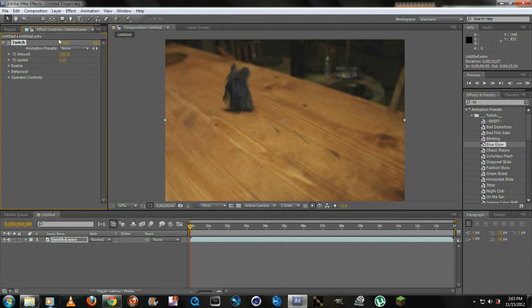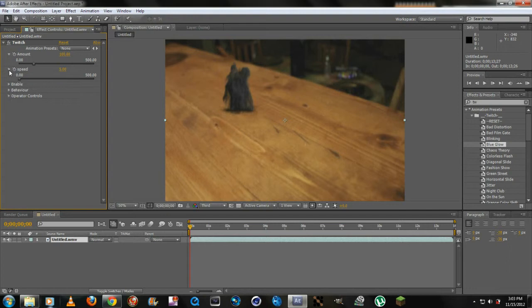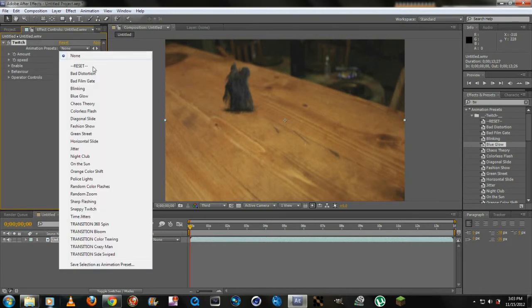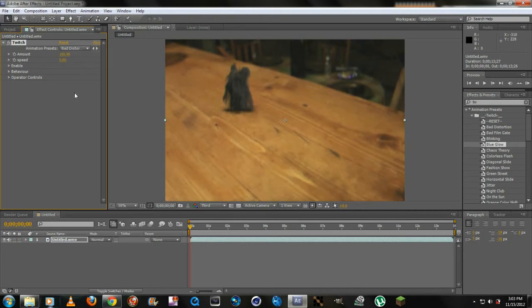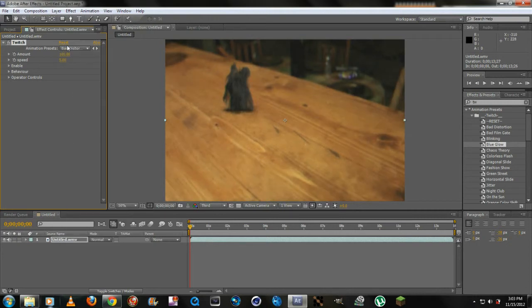Another way you can do it is click on Effect, come down to Video Copilot, and click on Twitch. You'll have the little panel right here and you can do pretty much whatever you want to it.